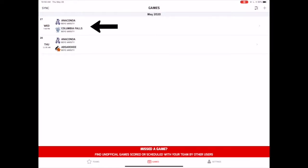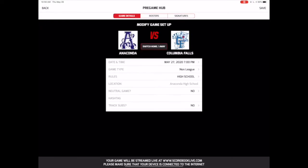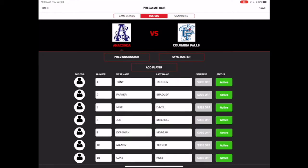First, select the game you want to score. The pre-game hub gives you a chance to make any last-minute updates to the game information. Next, make sure the rosters are correct for both your team and your opponent. If you need to add a player to either team, you'll be able to do that here. Once the rosters are up-to-date, you'll be ready to start the scoring.